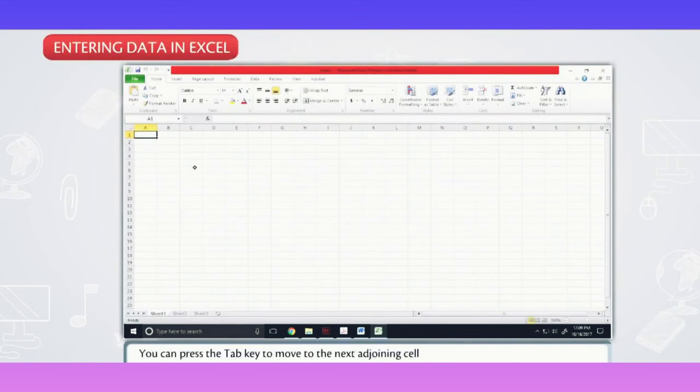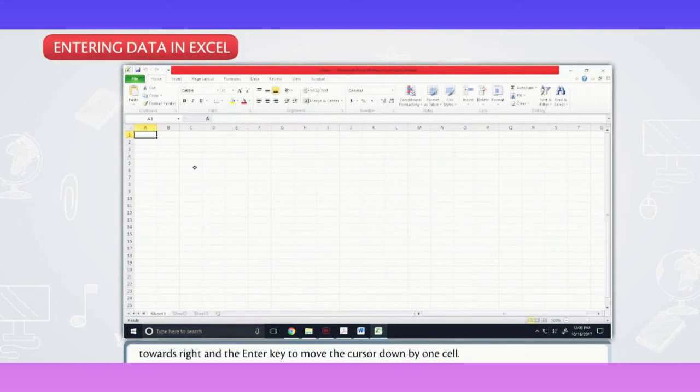You can press the tab key to move to the next adjoining cell towards right and the enter key to move the cursor down by one cell.